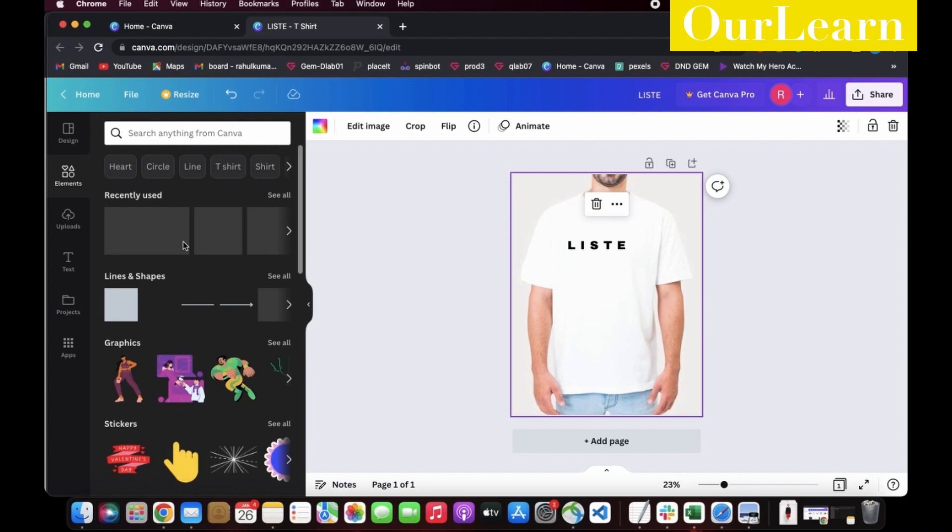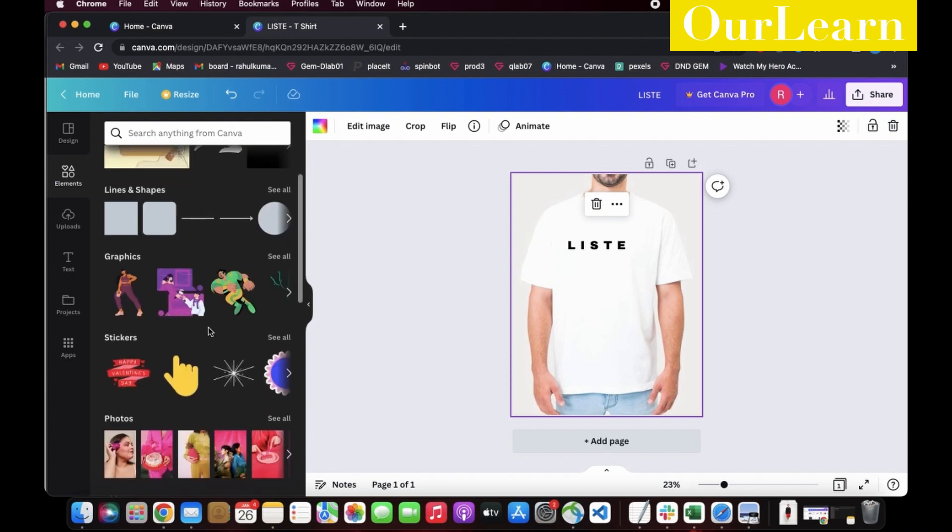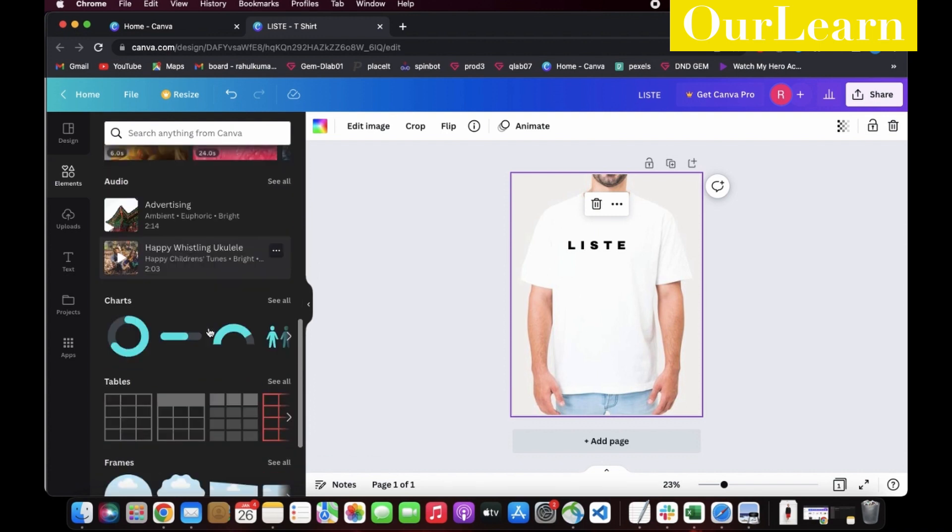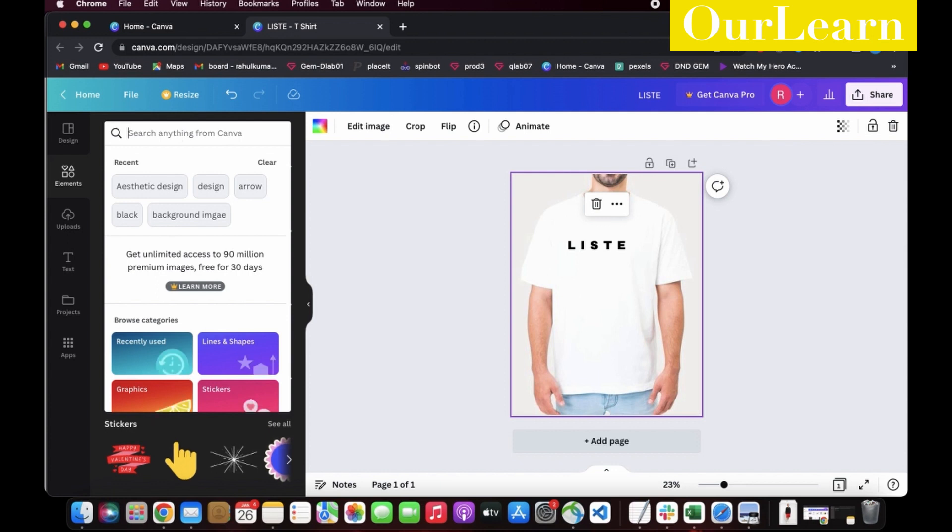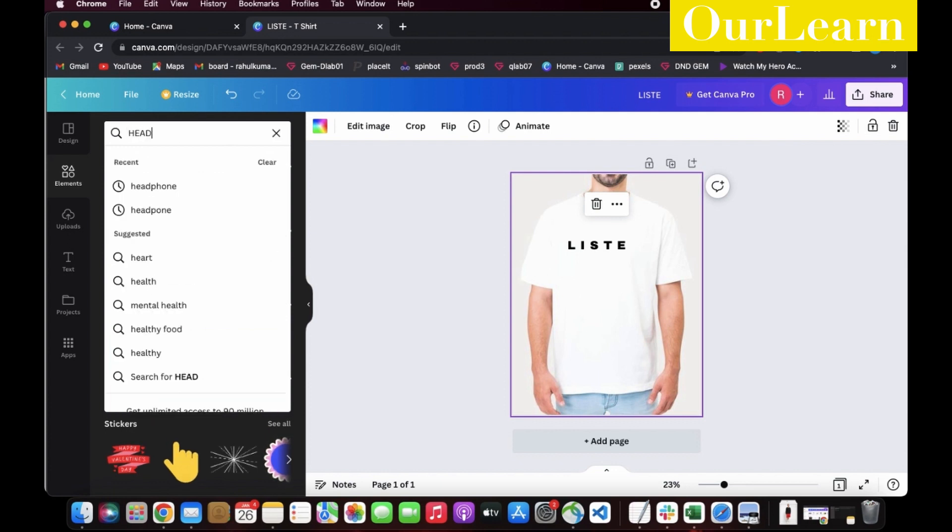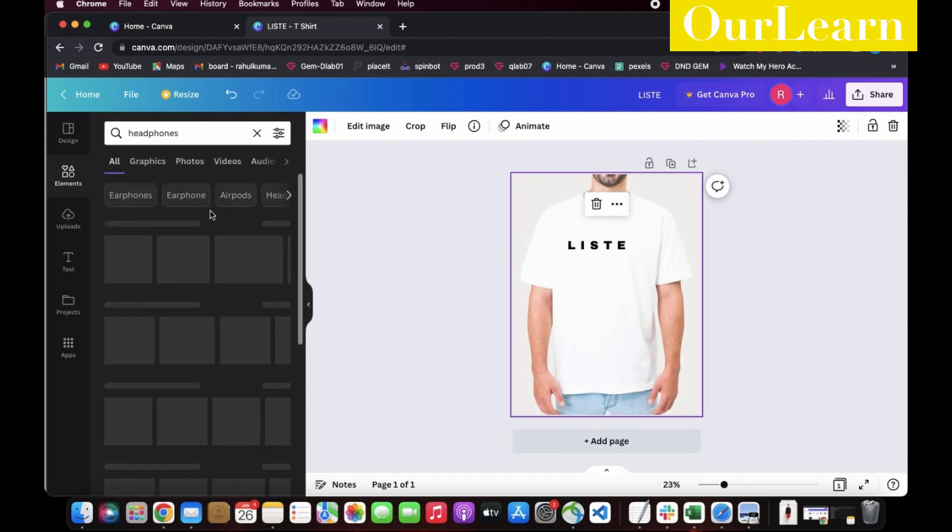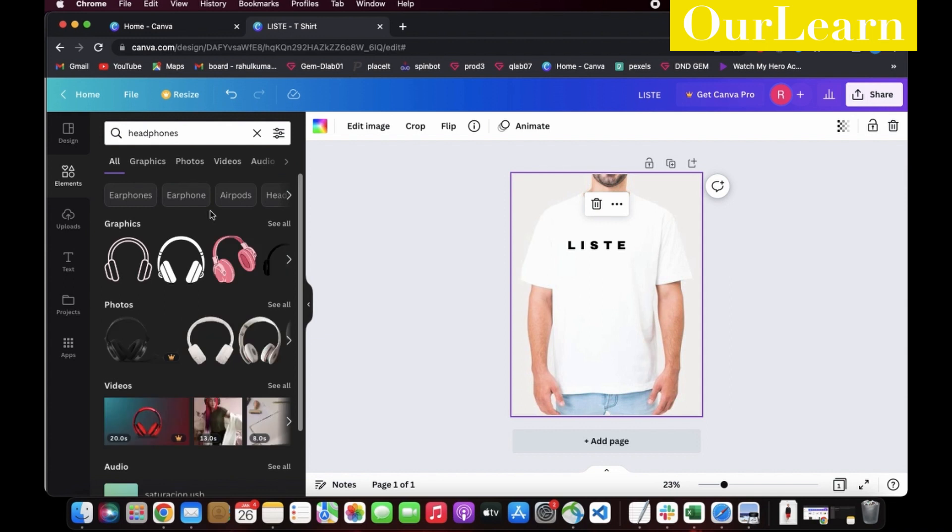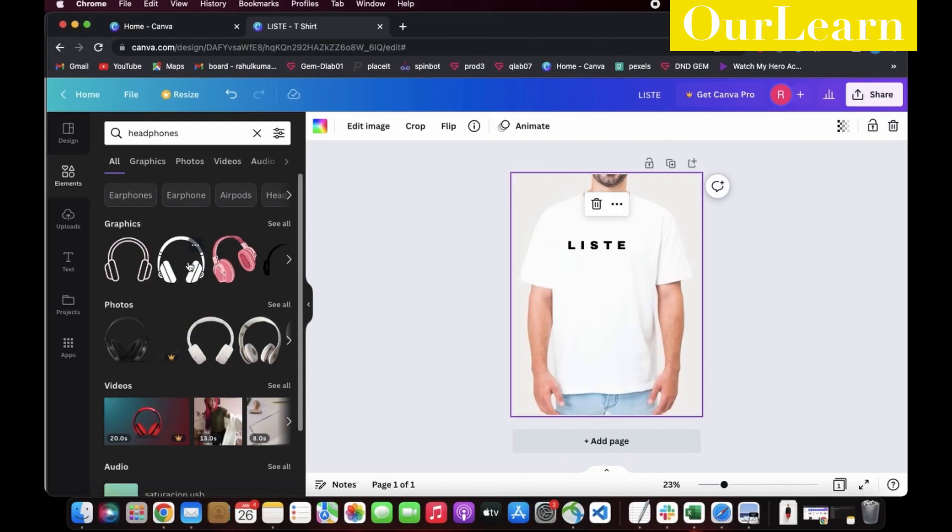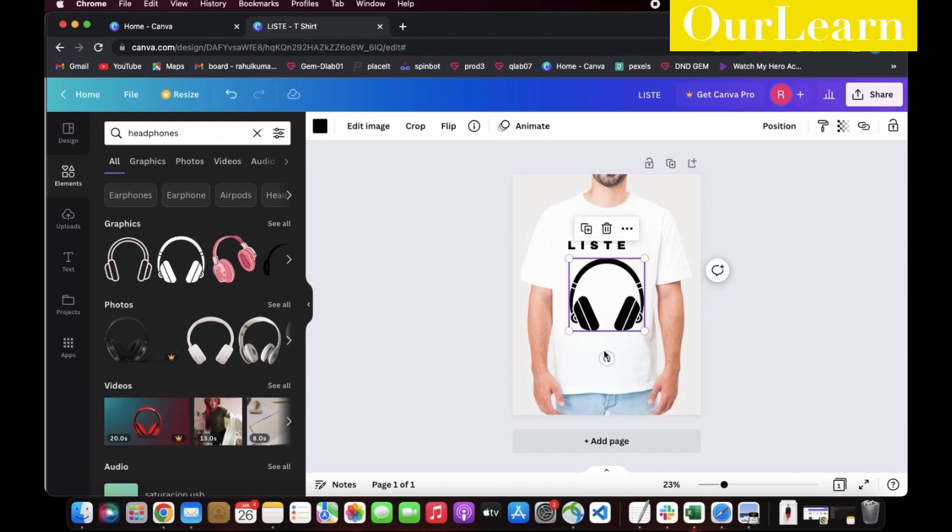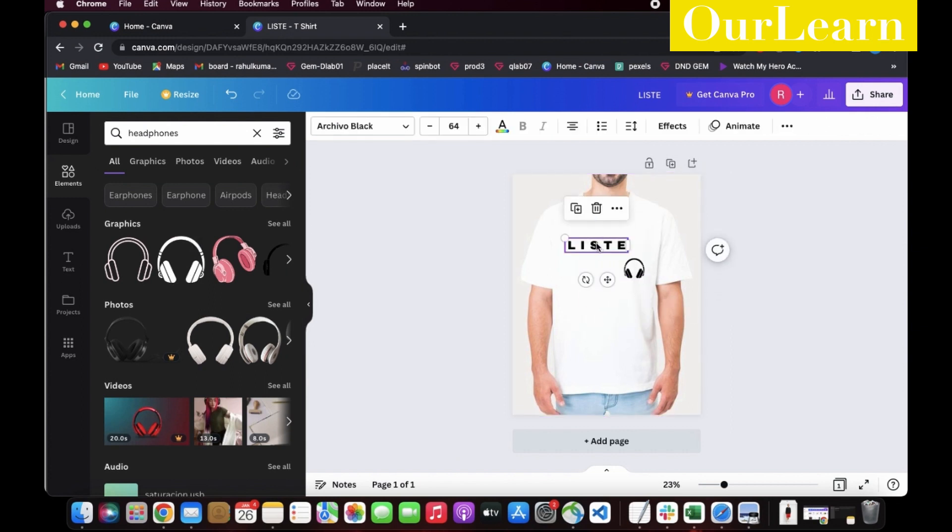Next step would be to add the headphone image, so let's add it. Click on the element tab in the left panel. In the search box, search the name relevant for your design. In my case, I need a headphone image, so I type headphone and select the image. Now shrink the image to the respective length and place the image next to the text as per the design.